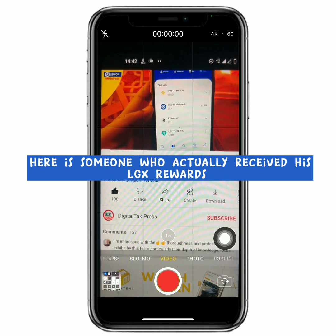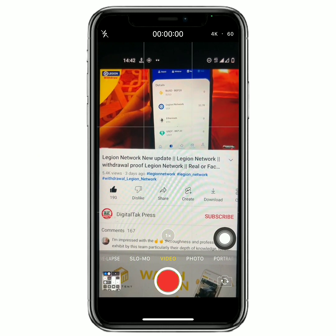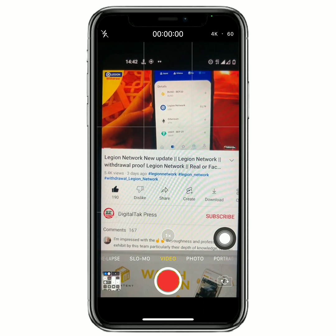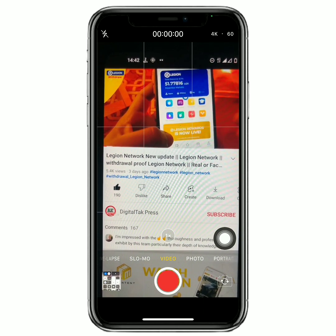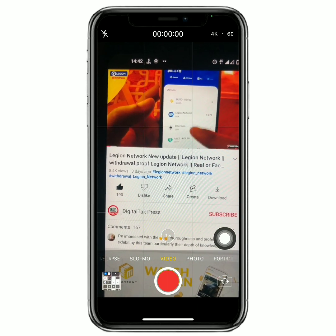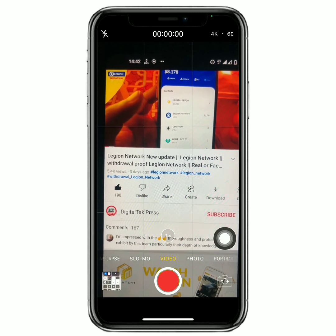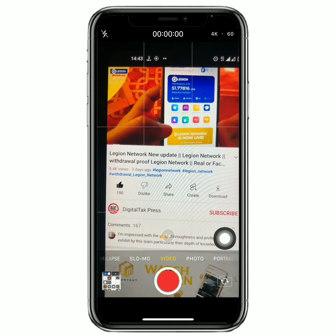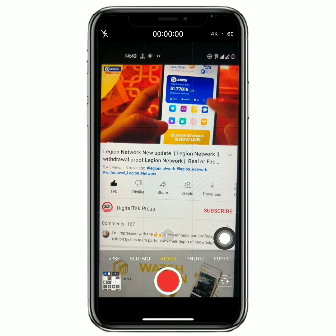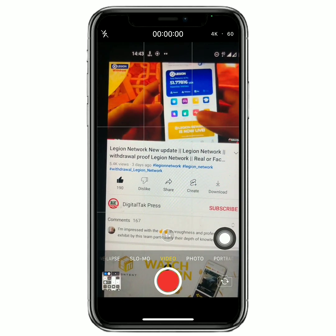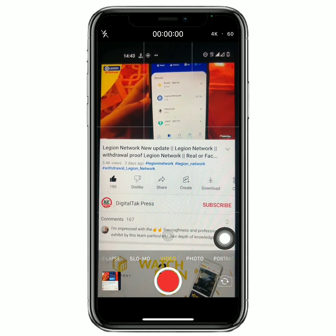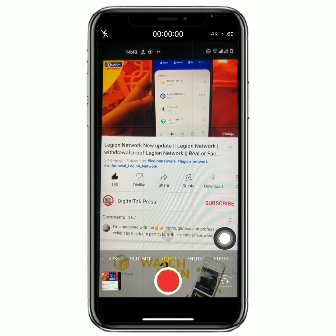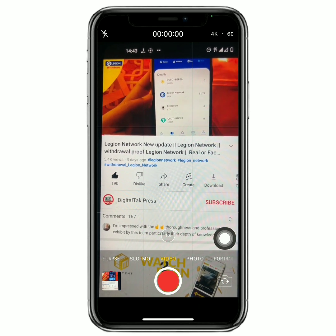One of the reasons I do not believe that the LGX is actually a scam is that right on YouTube you can see someone who actually received his own reward right here. As you can see, it is some 51.78 LGX which is worth some $8.178 USD. You can see that they are actually giving out to some people, which means that they could be legit. That is just one of the reasons I am still gonna say that the LGX could be legit, and that's why I think that the LGX is 80% a legit platform.